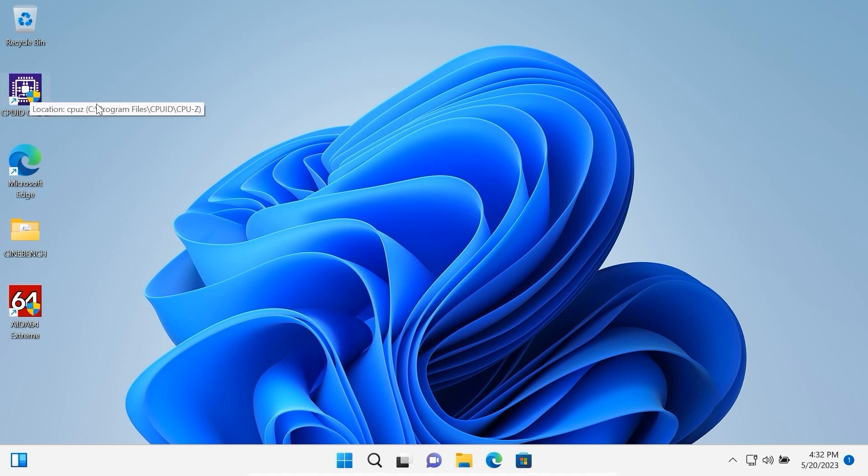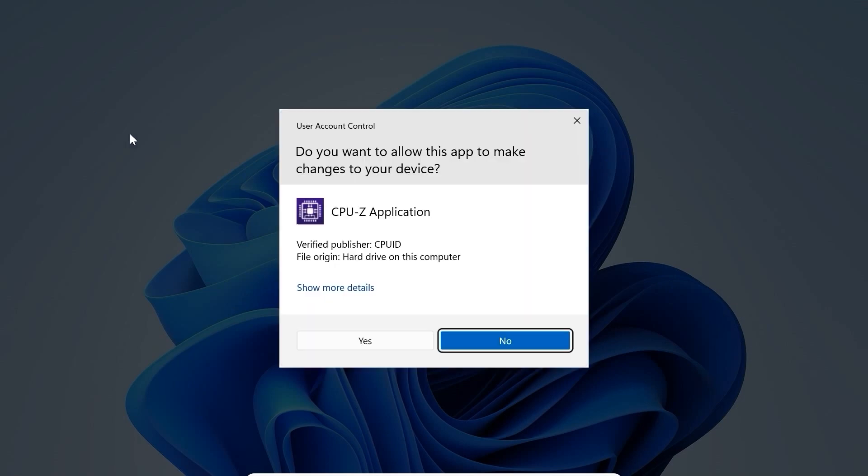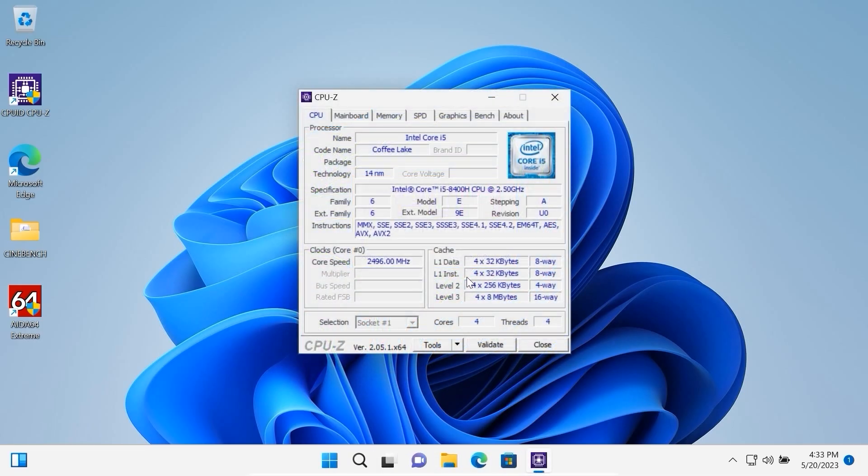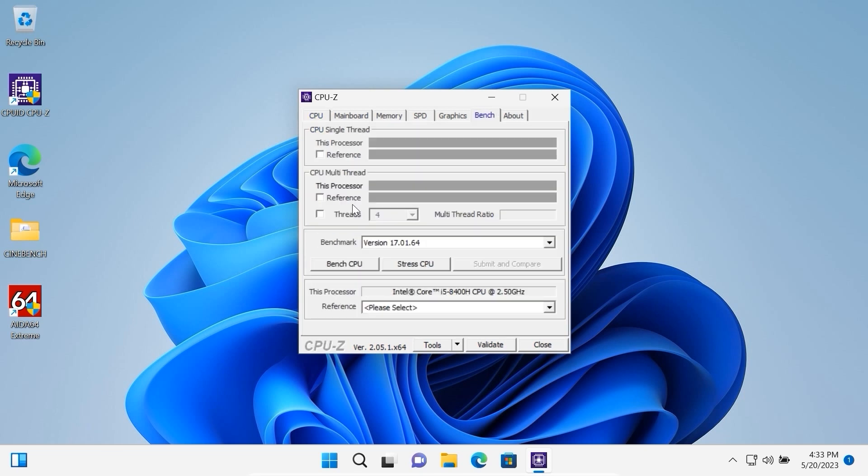First of all let's launch CPU-Z. In VirtualBox I allocated only 4 cores and here you may see 4 cores and 4 threads. Now I'm going to start the benchmark and we will see how much it will score on single core and on multi-core. Click on Bench CPU. Now we need to wait a few seconds.